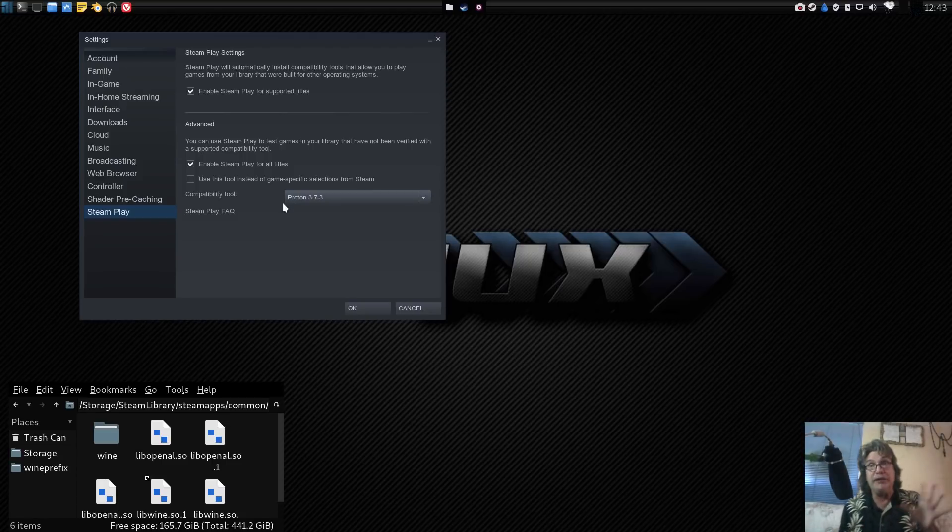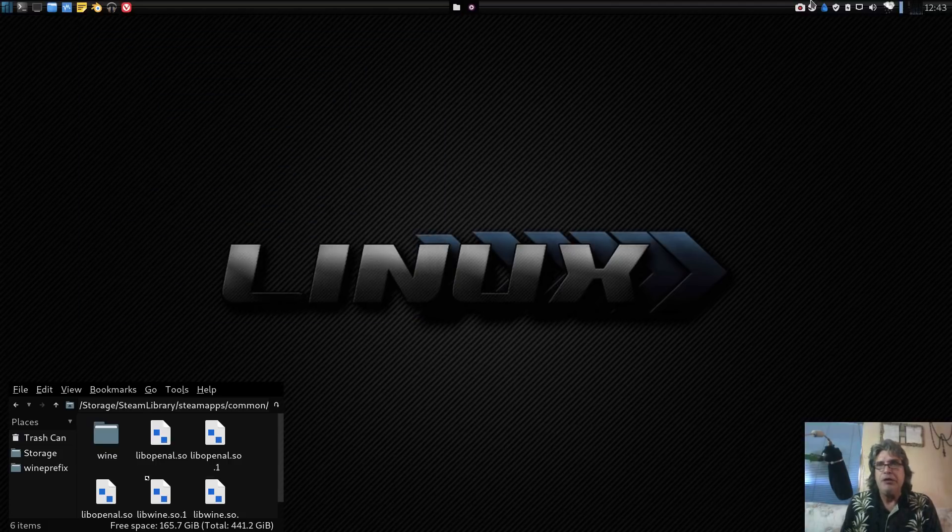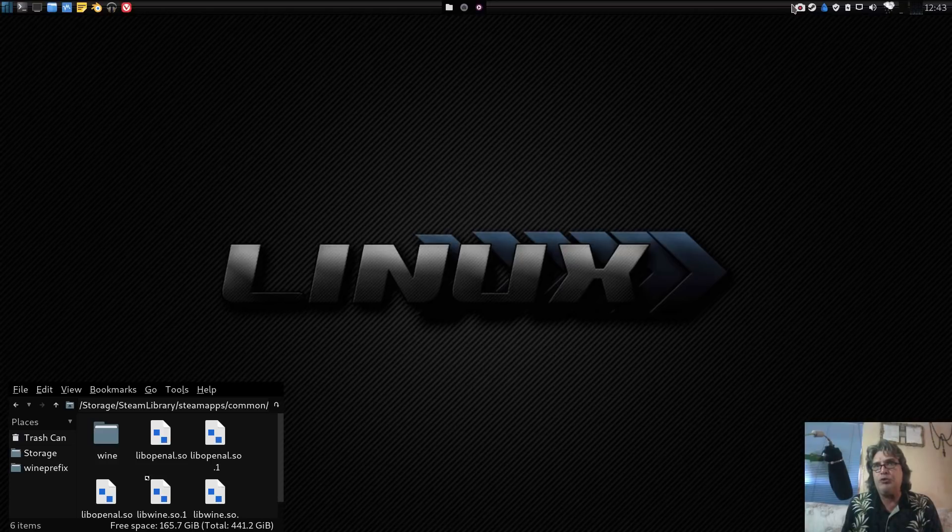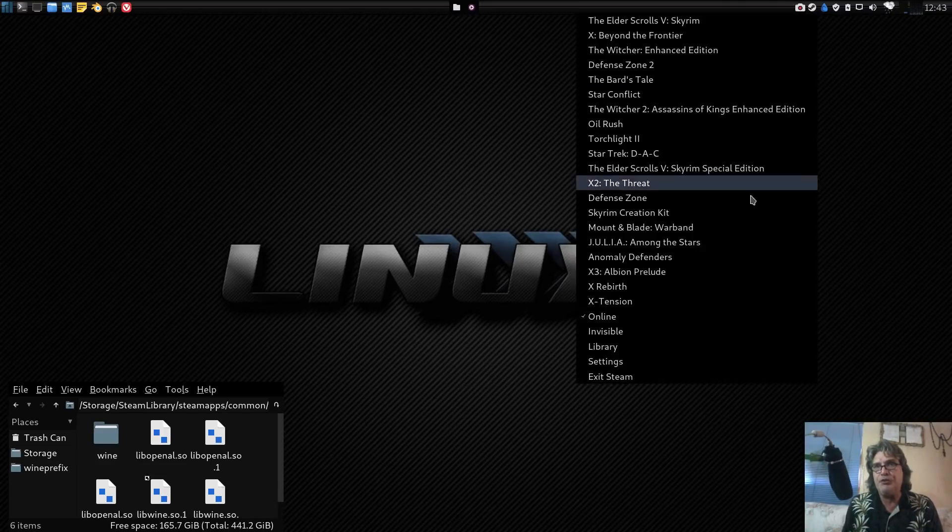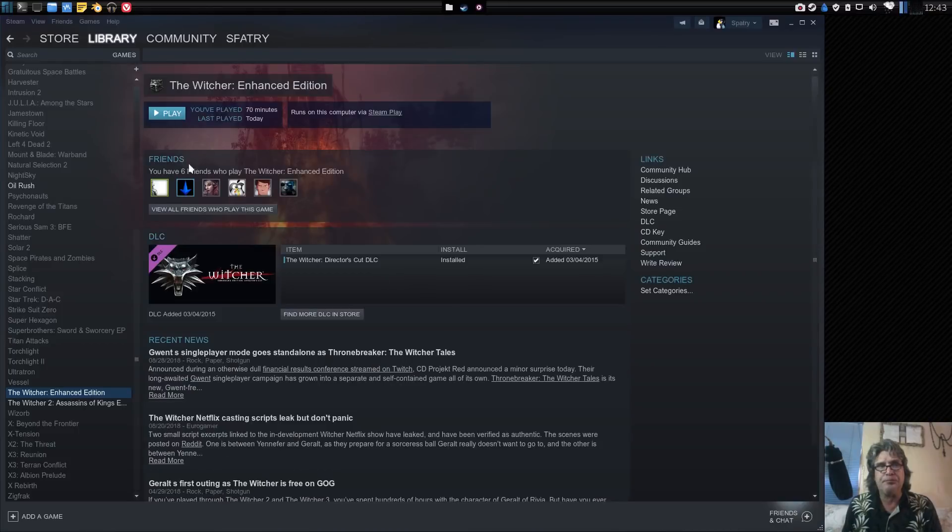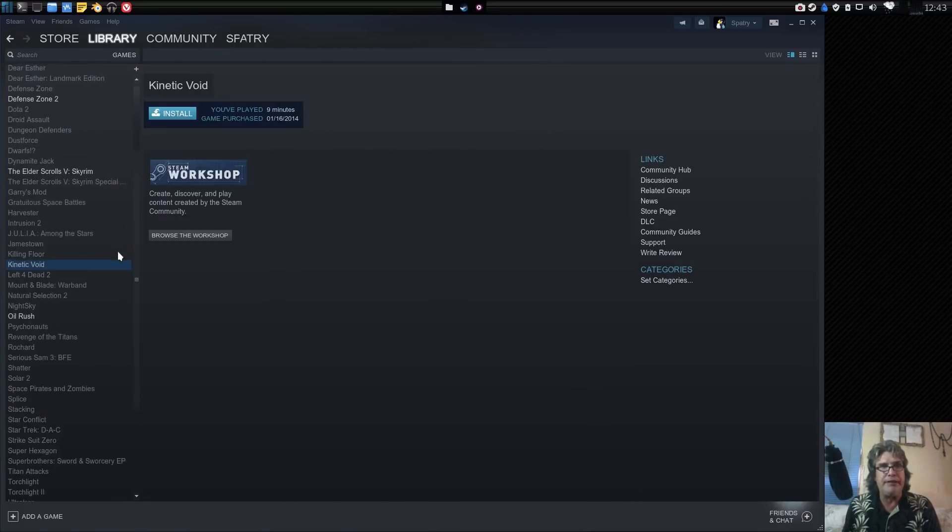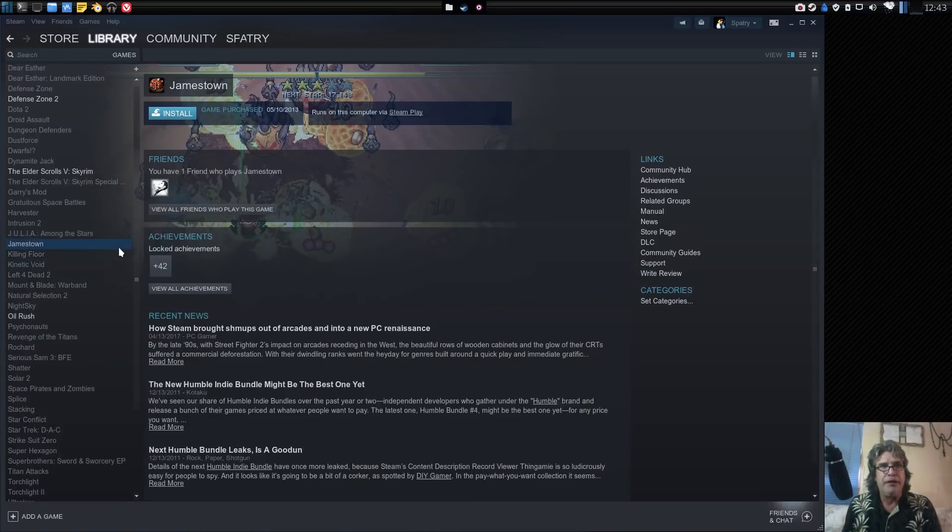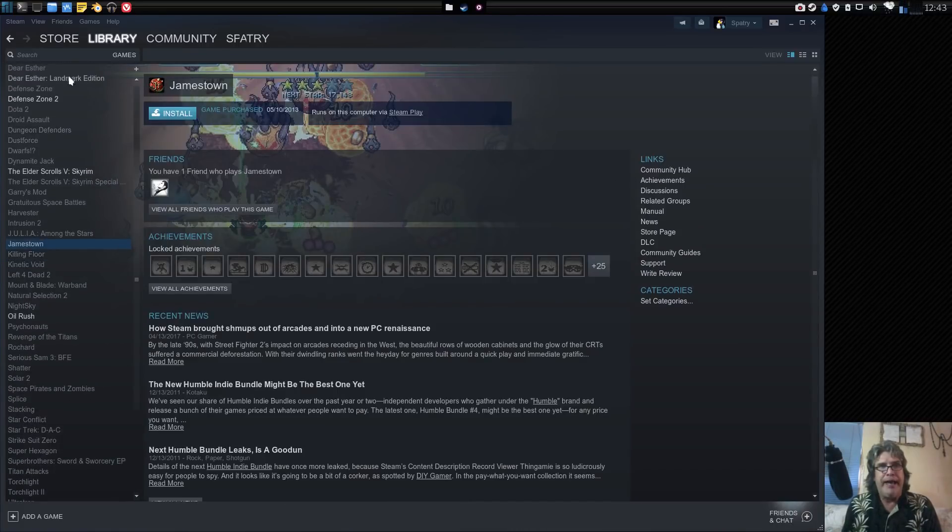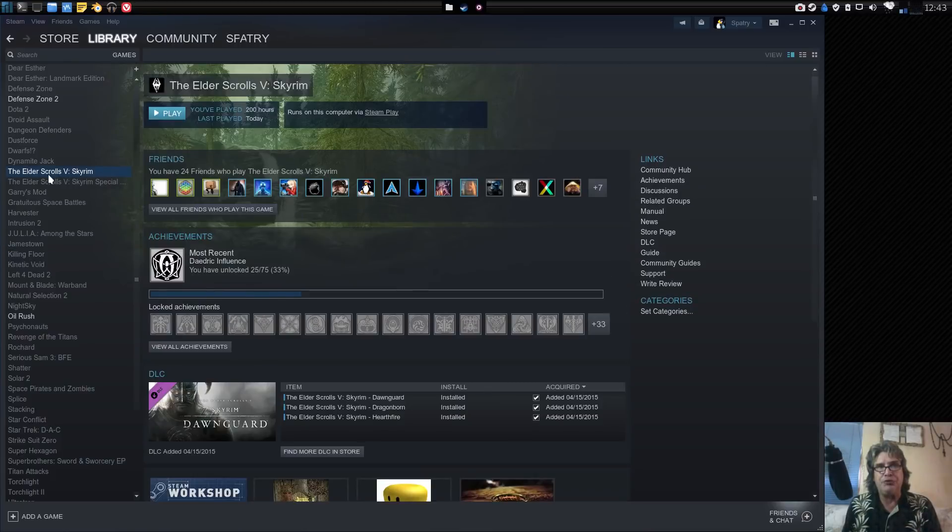Your mileage will vary. Play with the different settings and see what you get. Once you enable that, you can go into your library and all of your games are listed.